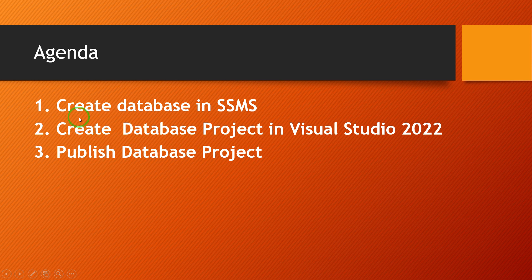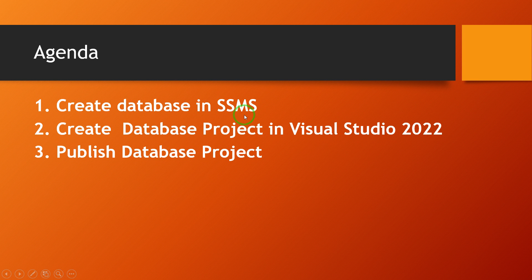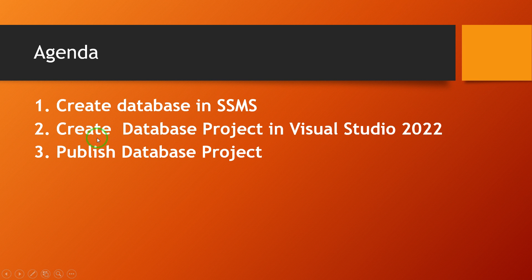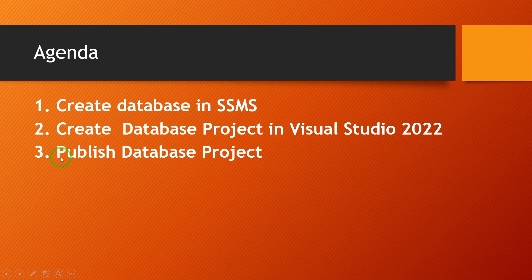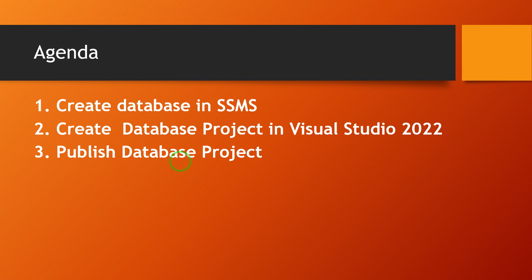Agenda of this session: First, we create a database in SSMS, SQL Server Management Studio. With the help of SQL Server Management Studio, first we create one blank database. Step two, we create a database project in Visual Studio 2022. Then step three, we publish this database script and this script directly affects the target database. Let's check with an example.